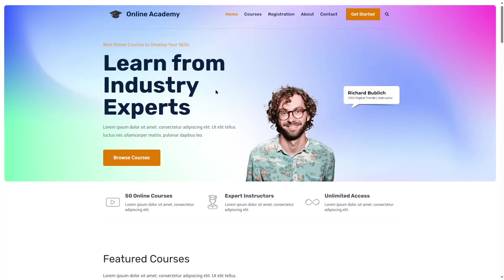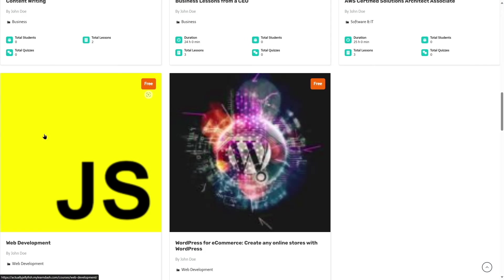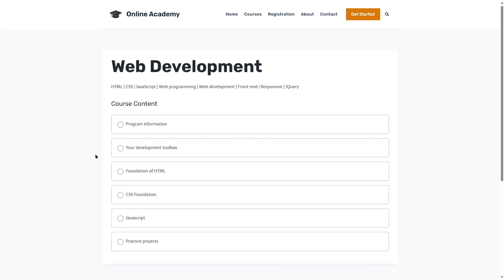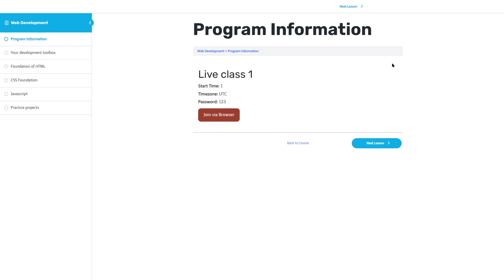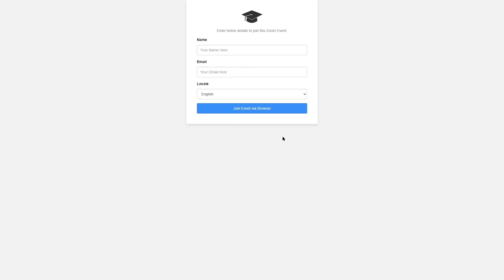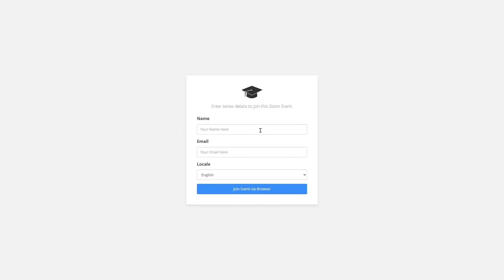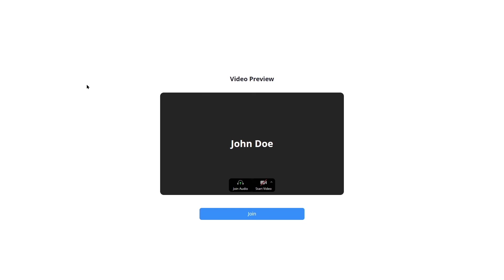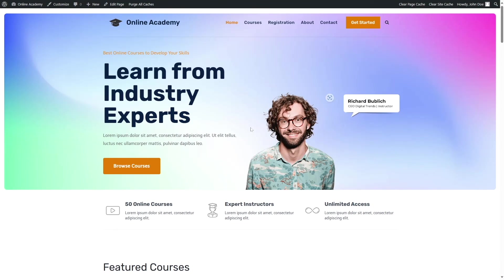Now let's see how it looks from the student's perspective. We've logged out of the admin panel and logged in as a normal user. Click on the course — since it's free, we can access it. Navigate to the lesson that has the live class, then click Join via Browser. Enter your name and email, then click Join Event via Browser. Whenever the teacher starts the meeting, the student can join in.